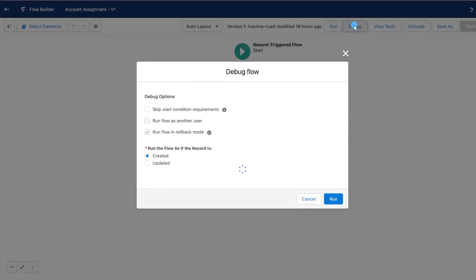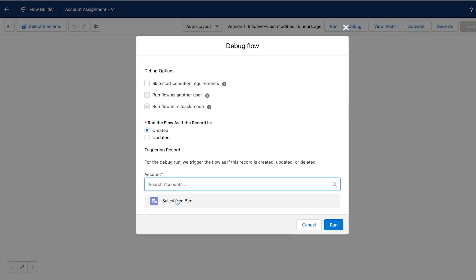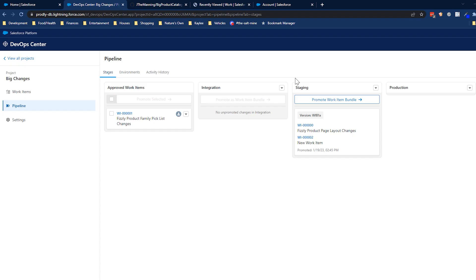There is also some overlap in the tools admins and developers use. For example, both roles will use Flow Builder for automation, and both may make use of a DevOps solution to push changes through their sandboxes into production.